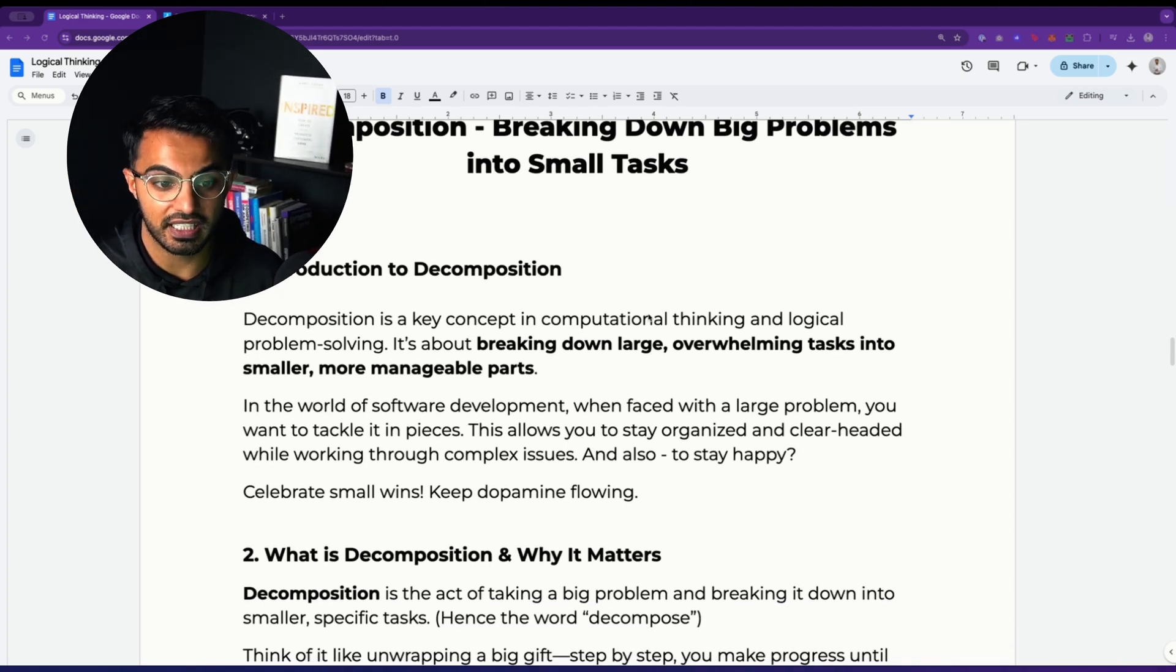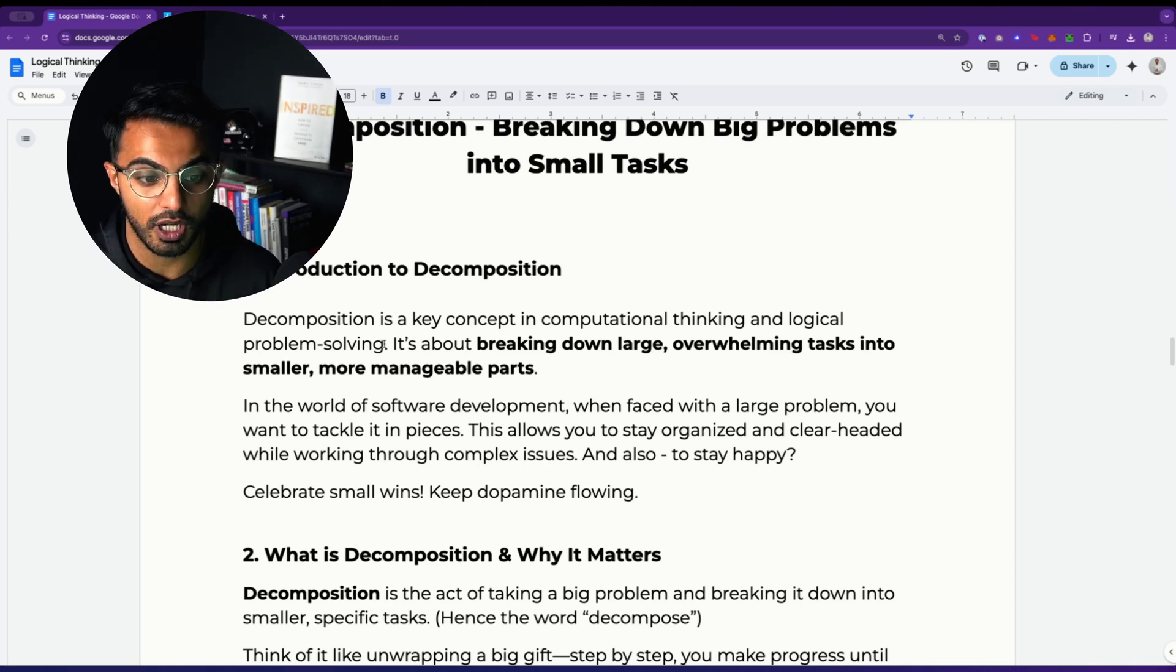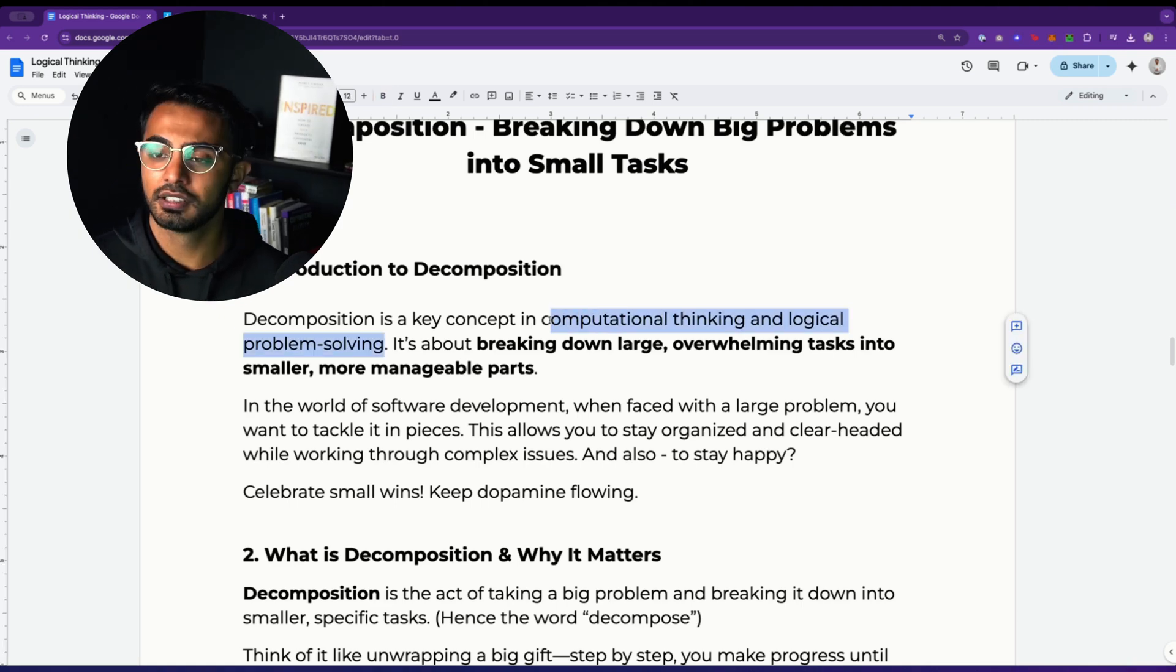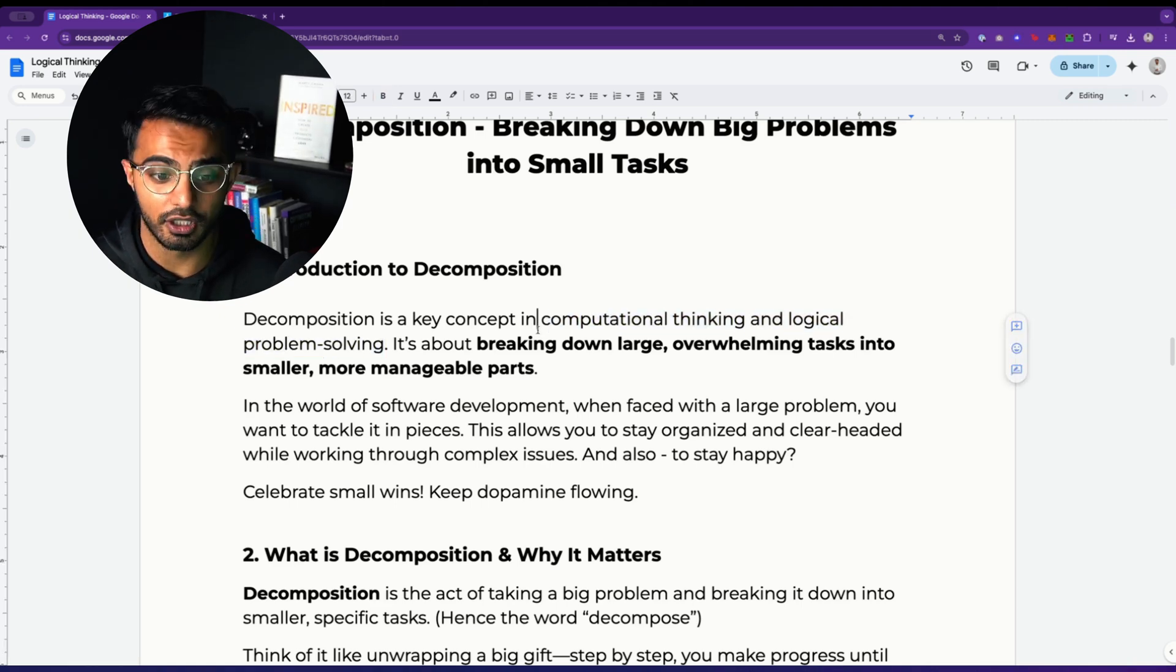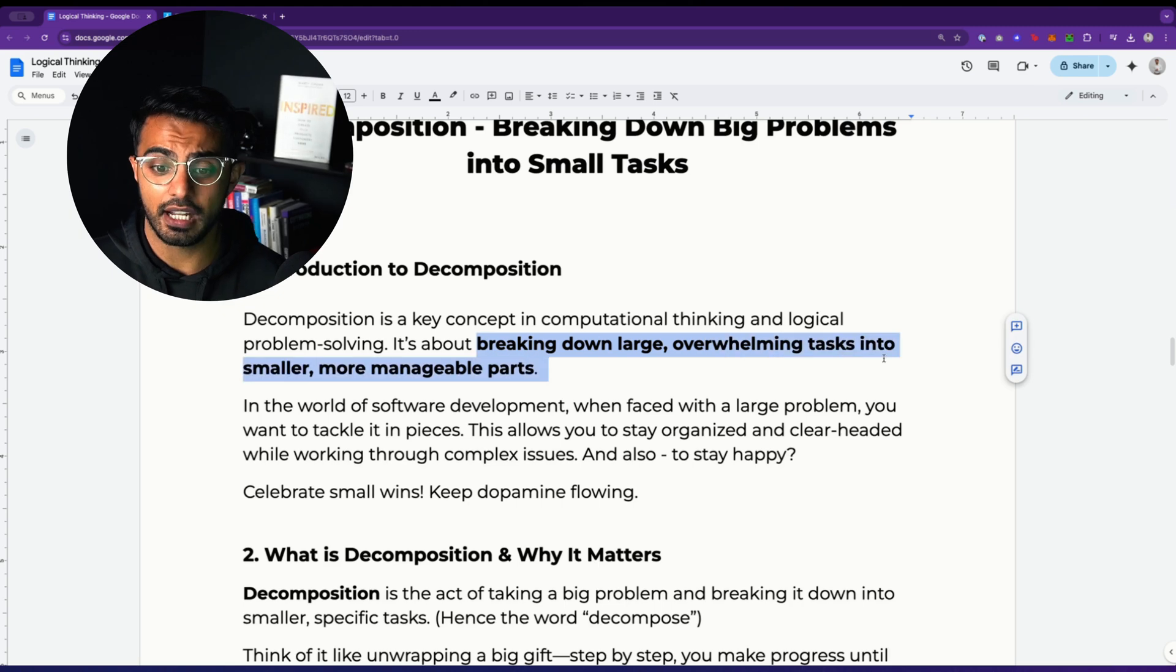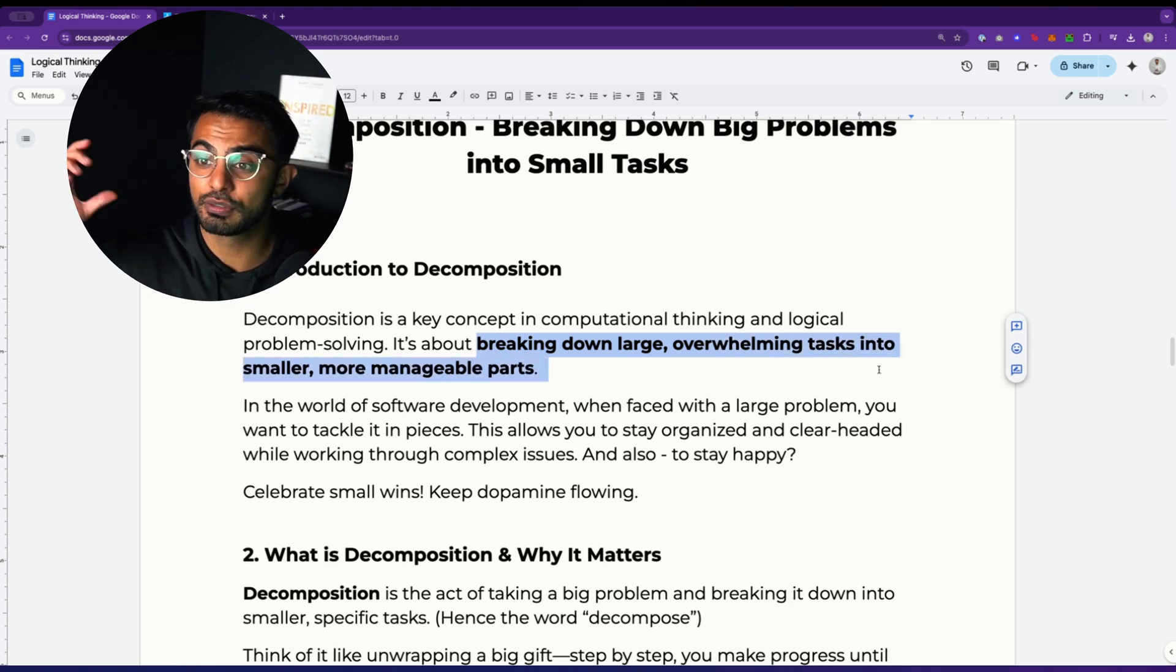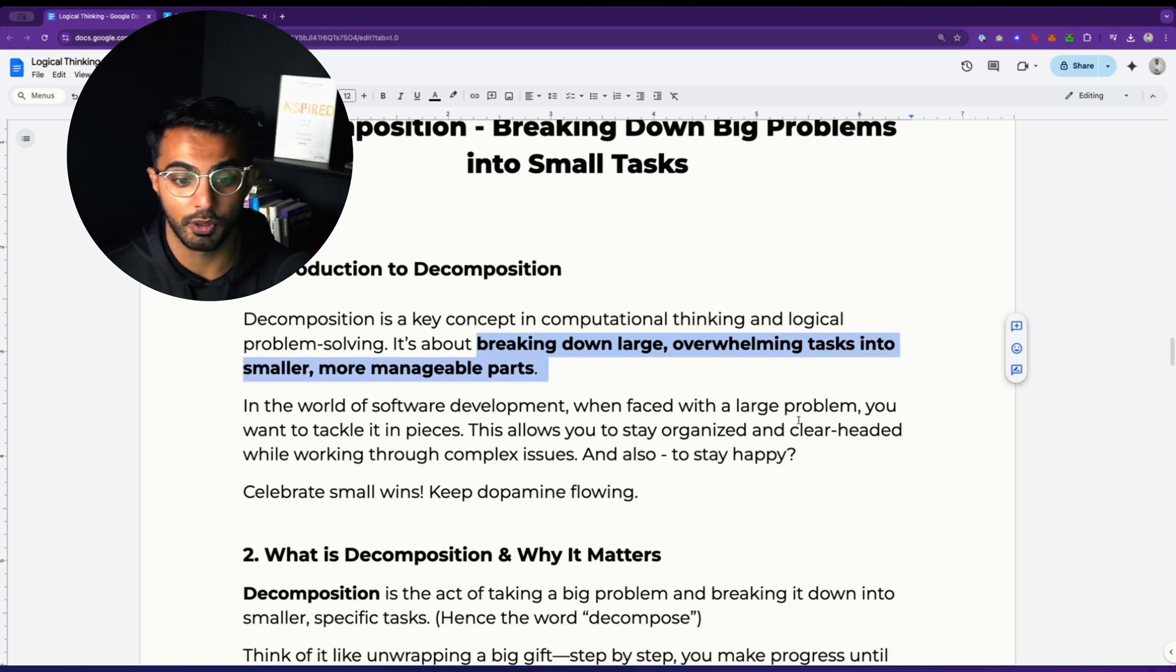Decomposition is a key concept in computational thinking and logical problem solving. Big words, I know, but essentially it's about breaking down a large overwhelming task into smaller manageable parts.